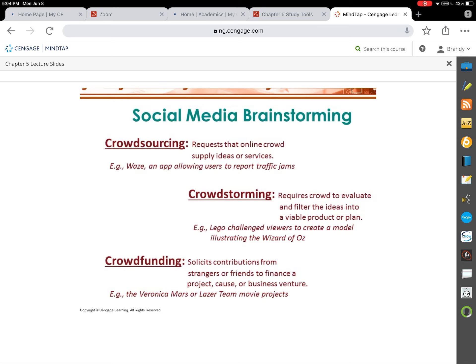The book discusses the difference between brainstorming and brain writing. Brainstorming is about getting in a room and calling out ideas — it's all about quantity rather than quality. However, sometimes the loudmouth gets the most pull in brainstorming, and introverts tend to fade out. Brain writing has people write down as many ideas as possible and then pool them together, so people don't feel inferior or unable to get their ideas out.